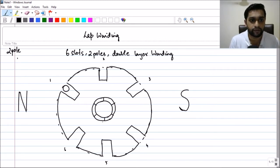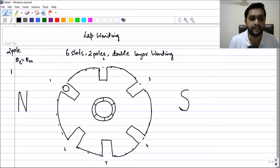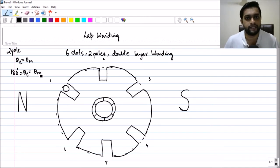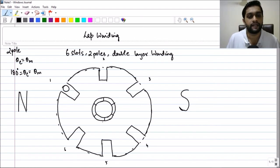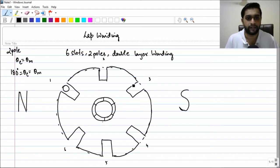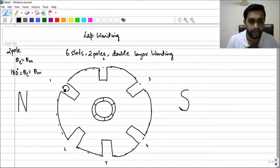It's a two-pole machine, so theta electrical equals theta mechanical, as explained in the previous lecture. I need 180 degrees of theta electrical, so the mechanical degree also should be 180 degrees. Because theta mechanical is 180 degrees, the first coil side and the second coil side will be separated by 180 degrees mechanical.